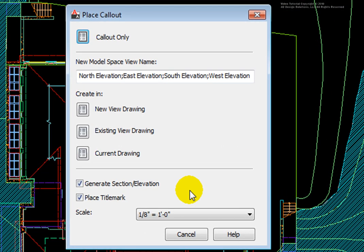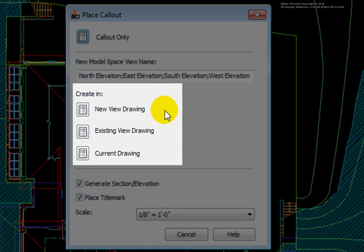In the Place Callout dialog box at the top, you may pick the Callout Only button to place this simply as symbols, or may create actual views. Views may be created in New, Existing, or the Current view drawing.